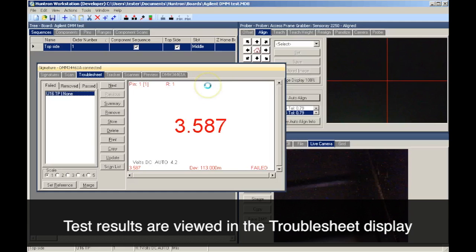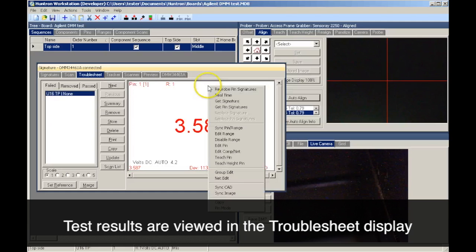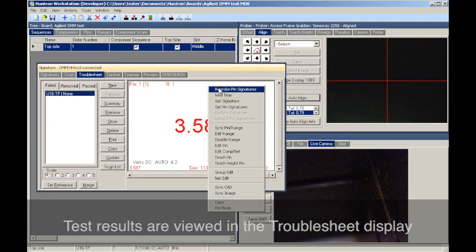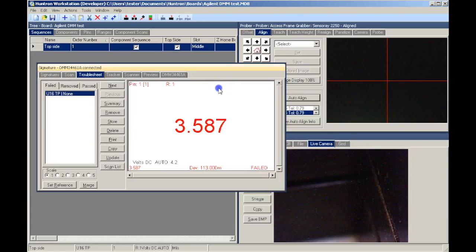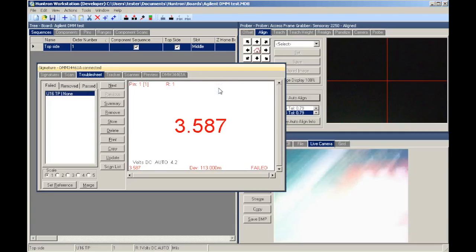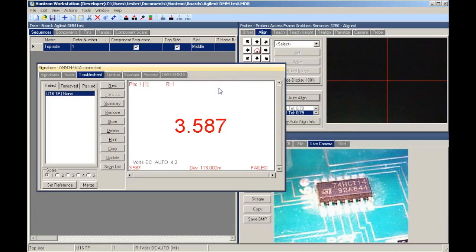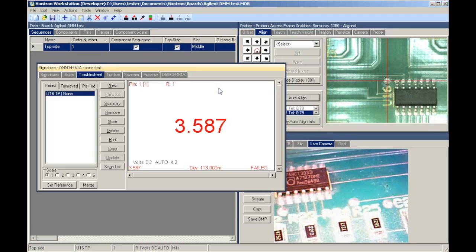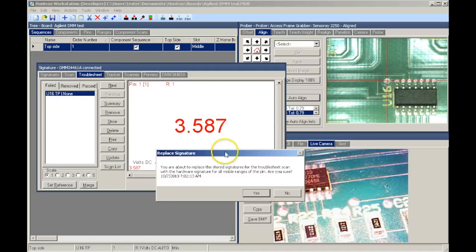The measurements can be reviewed and even resampled if bad probe contact is suspected. The new measurement will be displayed and can be used to replace the previous reading.